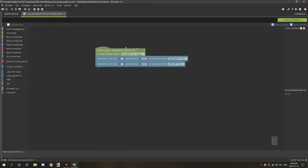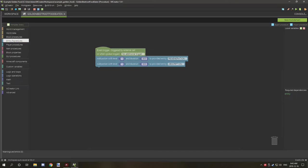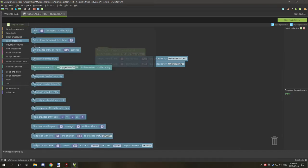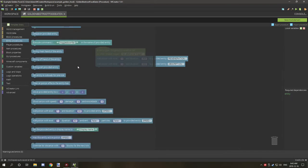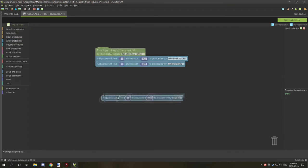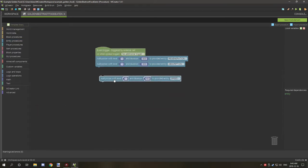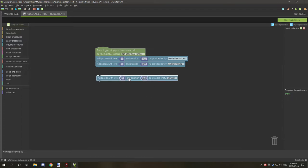In order to get these potion effects, what you want to do is go to entity, and then you want to drag the add potion with level, and then you want to select your level. Now if you want level one, you're going to set this to zero, but if you want level two then you're going to set it to one. If you want level three, you set it to two, and so on.